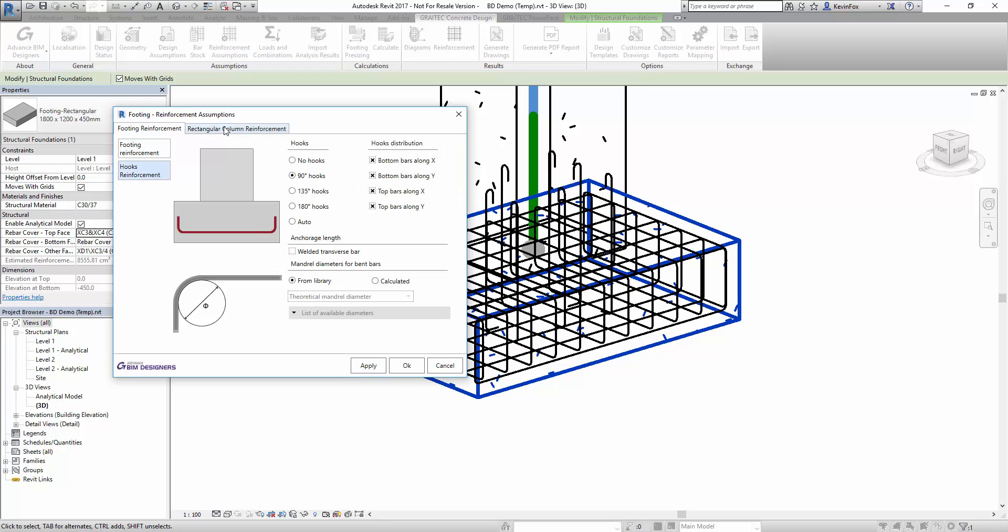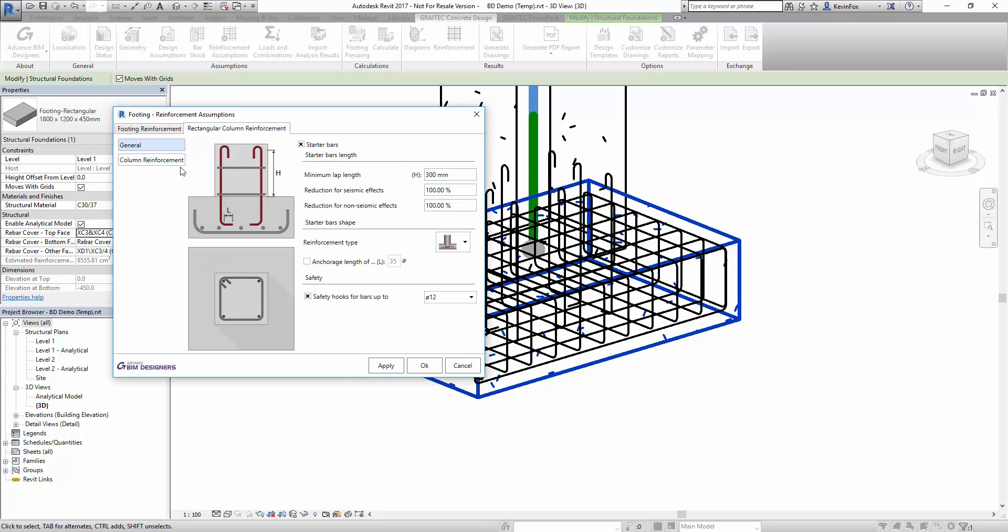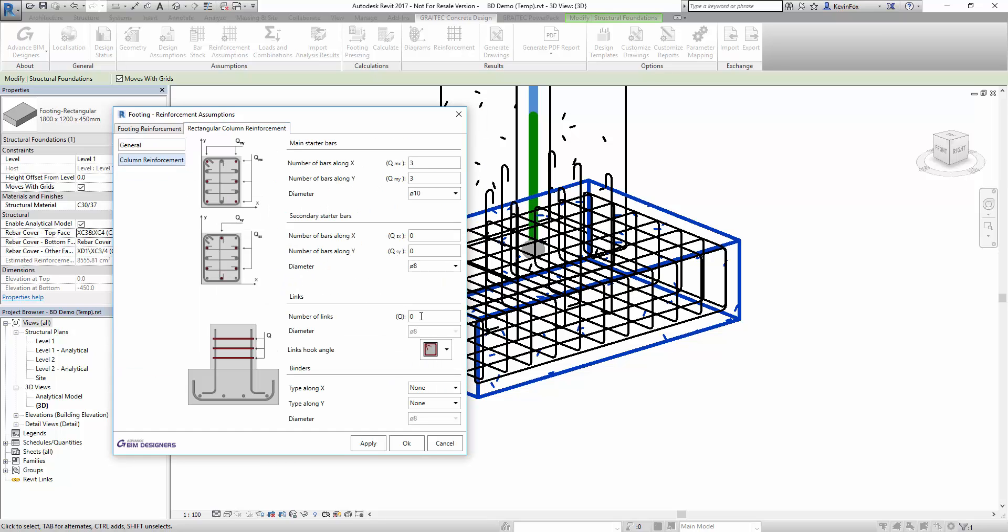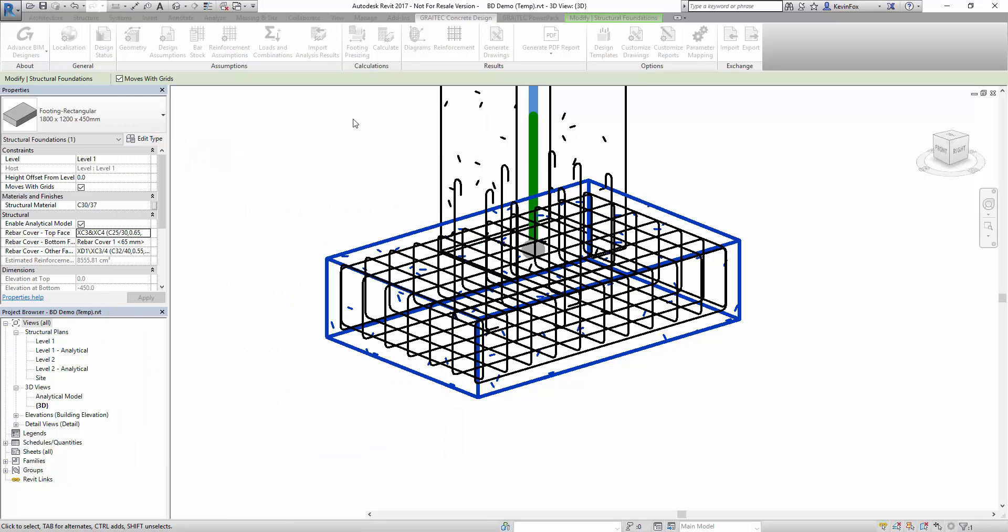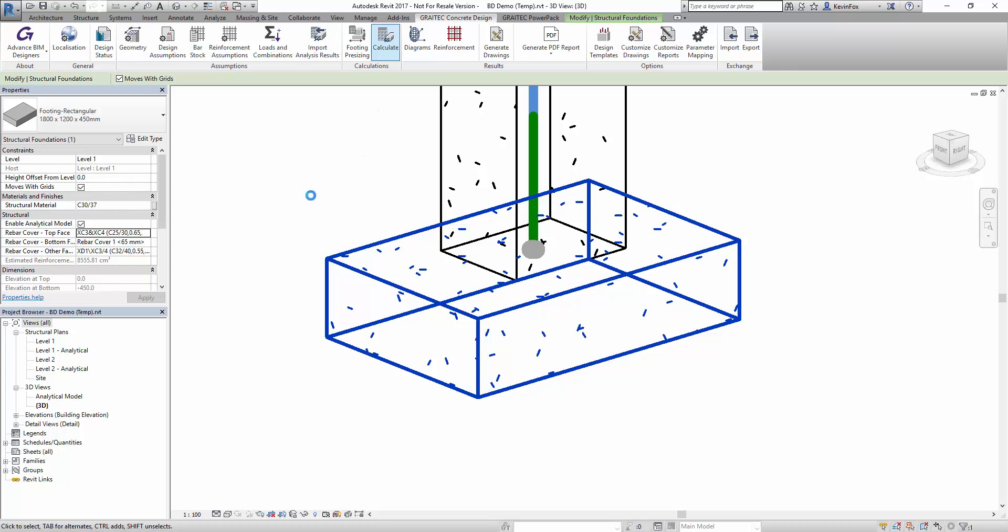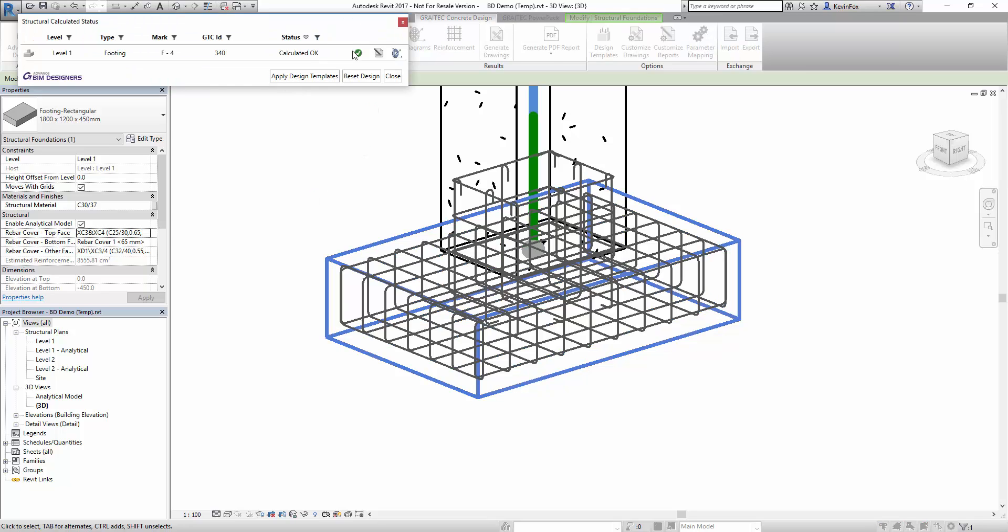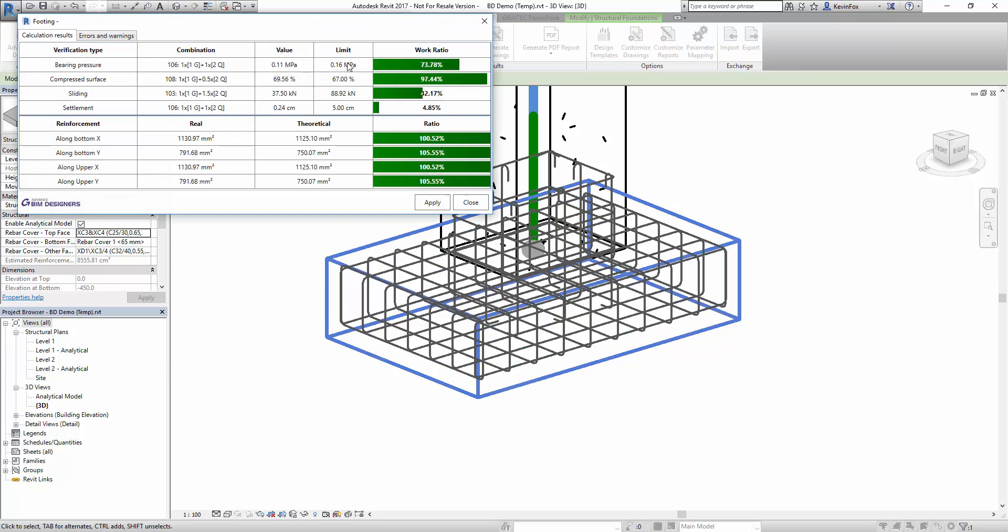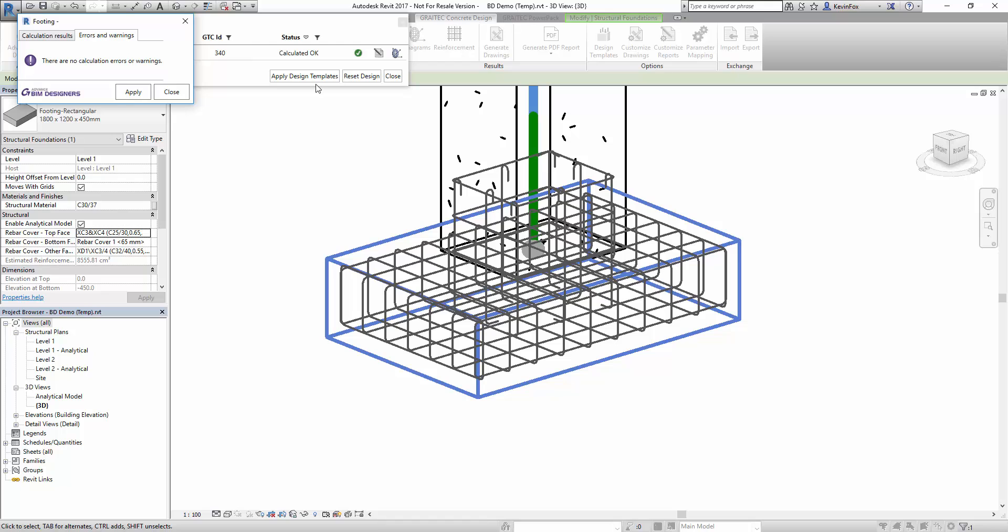We can also change the reinforcement assumptions in our dialog boxes and we can add in additional reinforcement or different reinforcement styles if you wish. You can see running another calculation everything has passed.